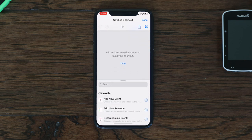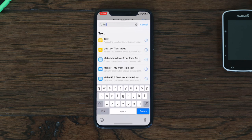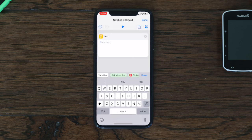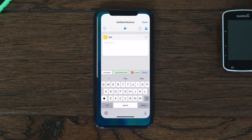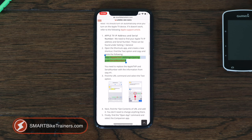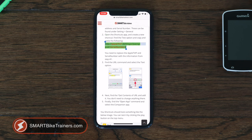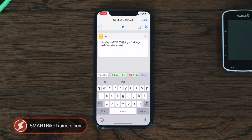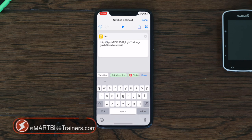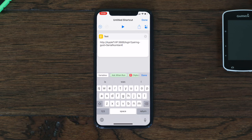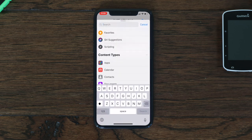In the search box, look for 'Text' and add that text command. The easiest way to do this is to go to the description below or SmartBikeTrainers.com — you'll see the text highlighted in green. Copy that, go back, and paste it in. Replace the Apple TV IP placeholder with your Apple TV IP address, and replace the serial number with your serial number. Make sure you leave the hashtag at the end, then click Done.